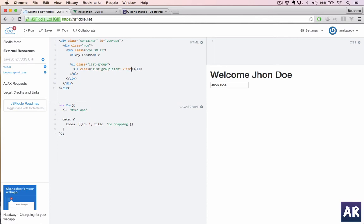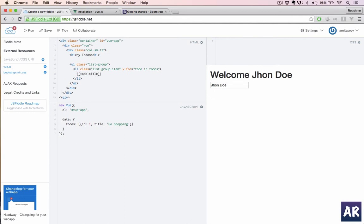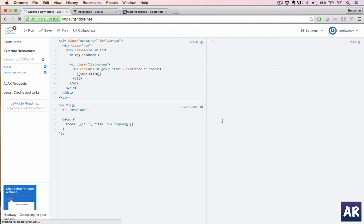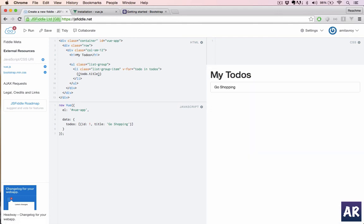Once we do that, in Vue we need to iterate through to-dos, right? So we can do v-for equals, and I'll have the to-do object here and I can do todo.title. With that done, let's refresh and we have this one list item. So yeah, this is working.